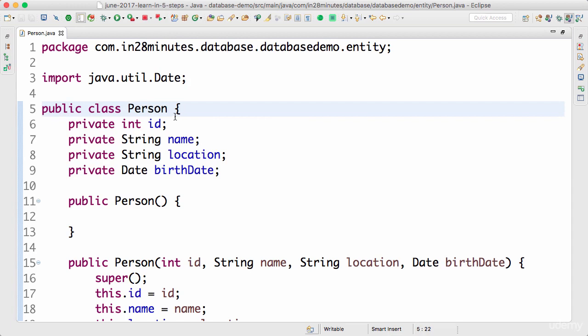Something which maps this bean or this class to a table.